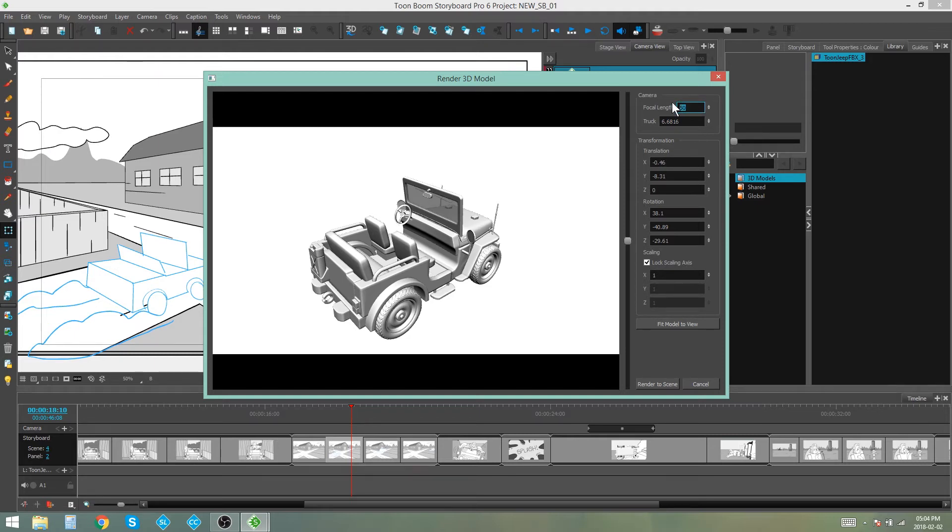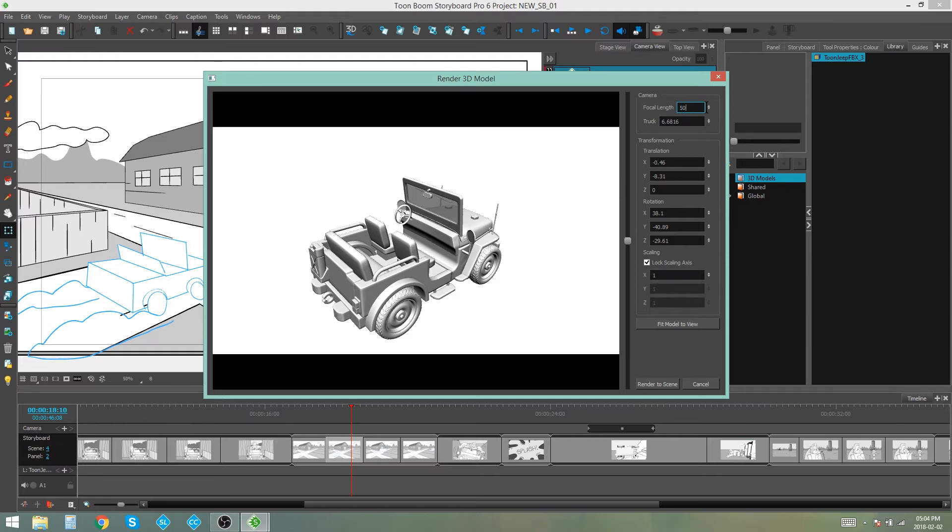Now, 50 is the usual normal average focal length for the human eye, but this is something you can play with if you decide you want to try changing the focal length.